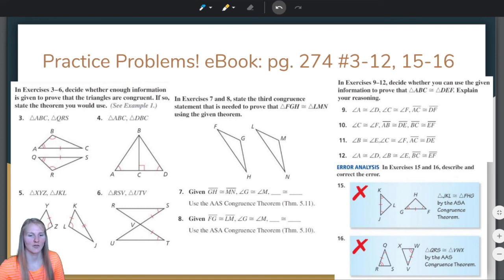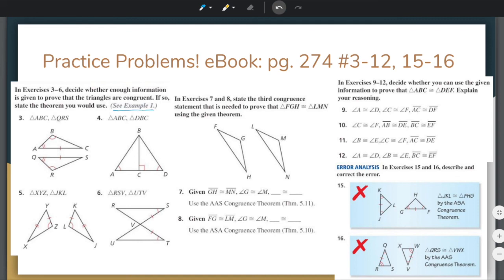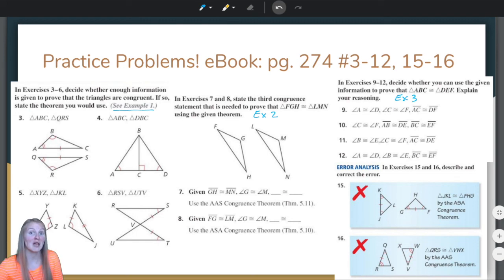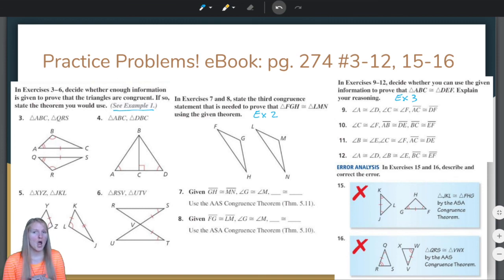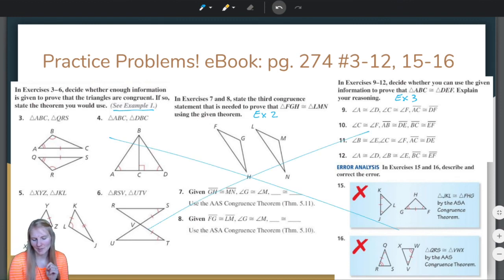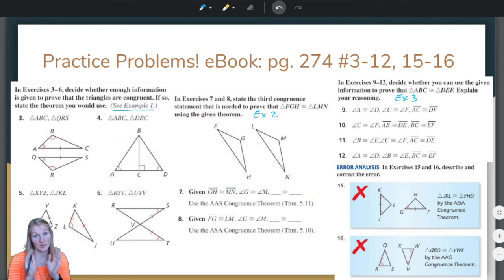These practice problems will help you practice the skills you've learned in this video — problems like example one, example two, and example three. You can try these to test your knowledge of the concepts we learned. Remember to still do your homework, as this might not be the homework your teacher has assigned.